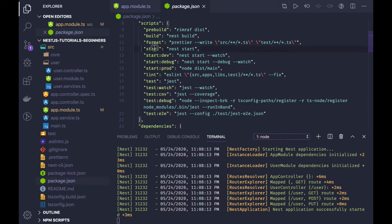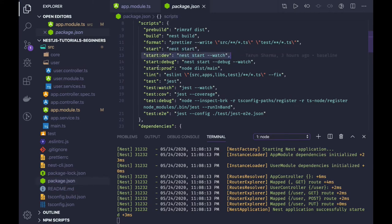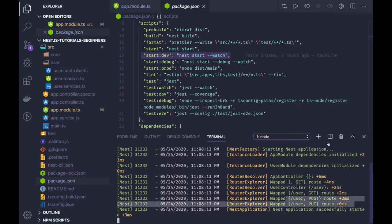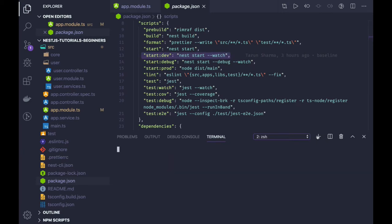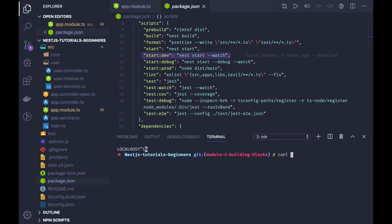When we start it with npm run start dev - this is our package.json and from here we can do npm run start. We wanted to run in watch mode so we can do npm run start dev and we can see all these routes are up now. We can test them using curl command.